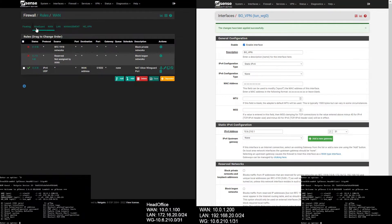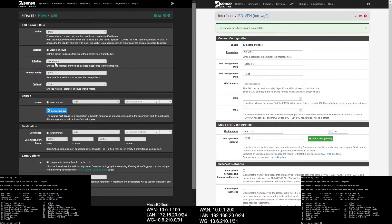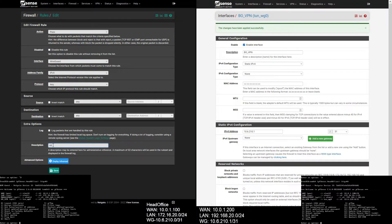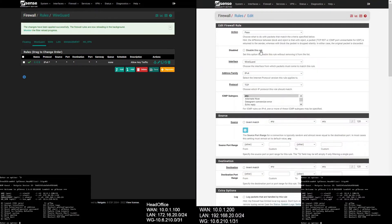Let's add WireGuard firewall rules. Go to Firewall, select Rules, select WireGuard. Action will be Pass, interface will be WireGuard, address family will be IPv4, protocol will be Any. Give a description, save, and apply changes. Create the same rule on the branch office.